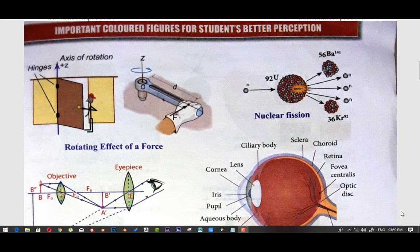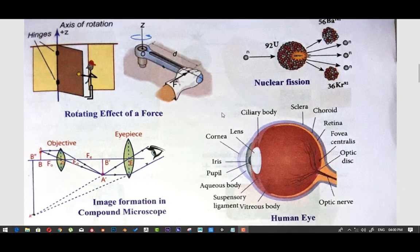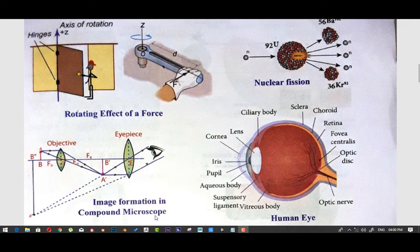If you want to draw the diagram, you will see the parts and how to draw the diagram. Next is the human eye.